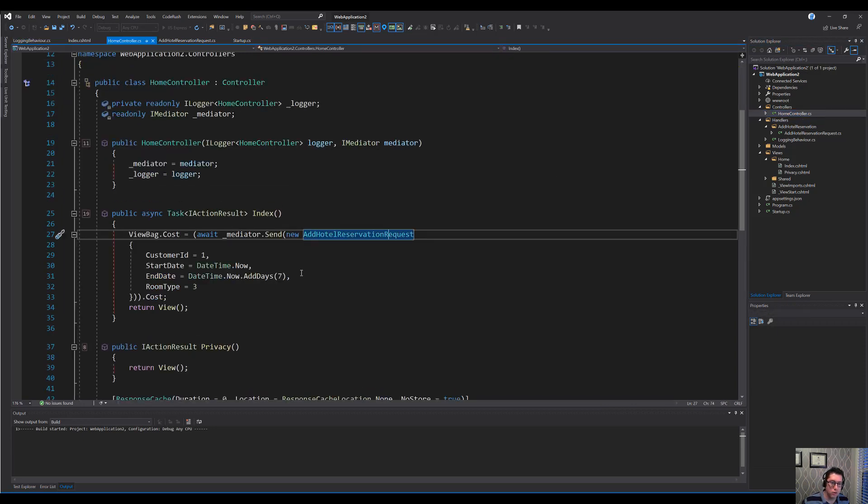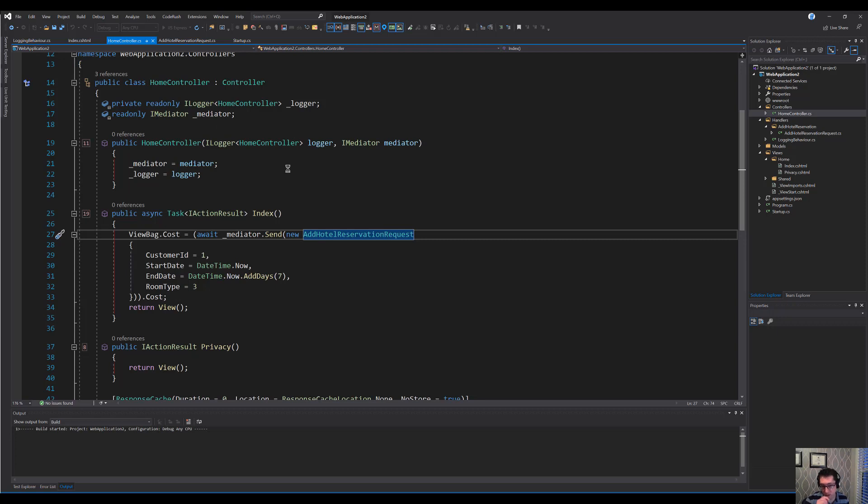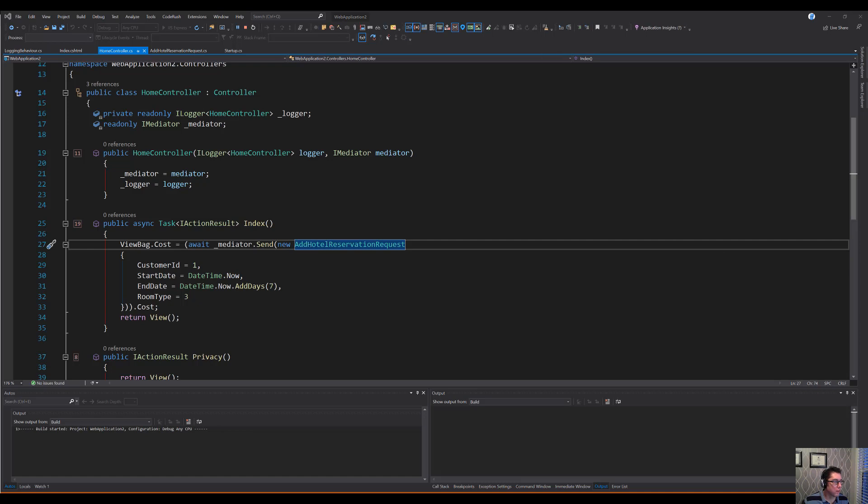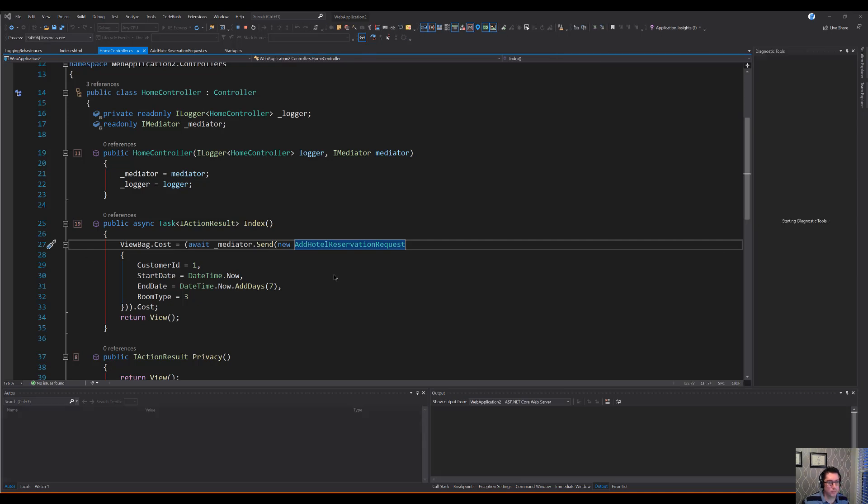In our home controller here on our index method, we're going to send a hotel reservation request. So it's going to be processed, but it should hit our logging behavior. Actually, it won't hit our logging behavior yet because I haven't actually registered the logging behavior. So let's see what this looks like before we register the logging behavior, and then after we register the logging behavior. Assuming that this ever starts up. There we go.